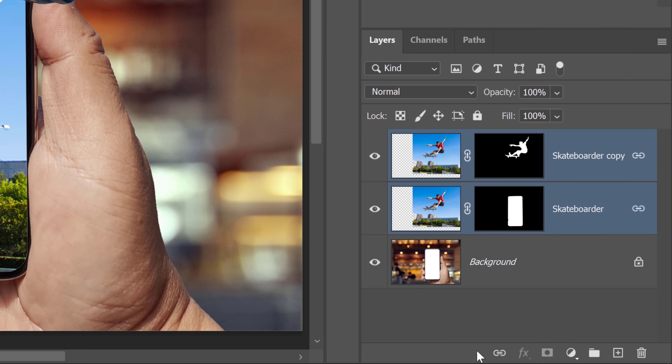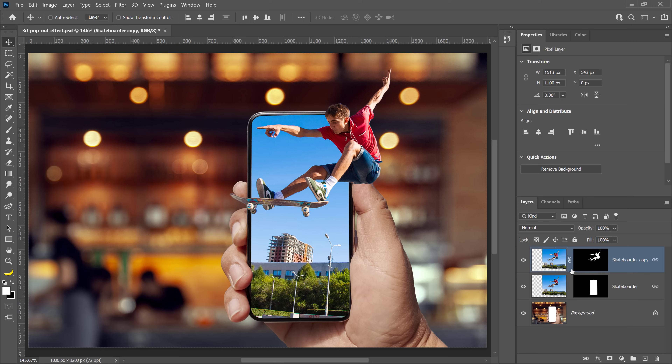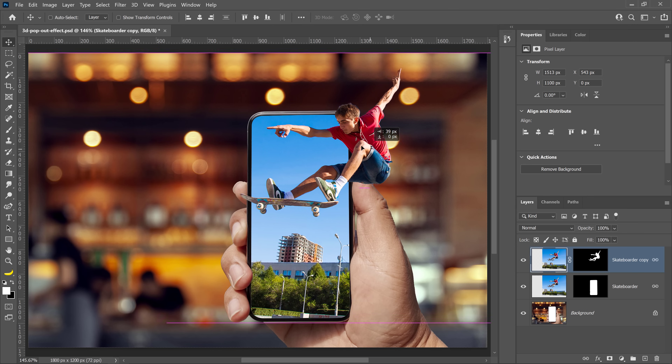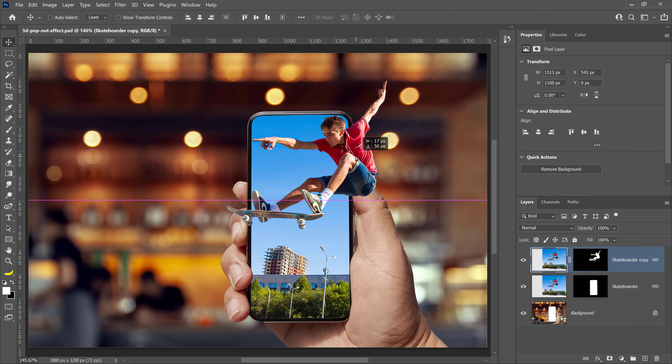Then unlink the phone screen layer mask from the layer by clicking the link icon between the layer thumbnail and the layer mask thumbnail. Unlinking a layer mask from a layer will allow you to move the layer without moving the mask. Now when you reposition the skateboarder, you will maintain the 3D pop-out effect.